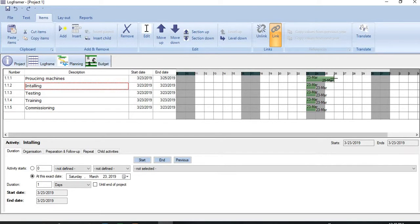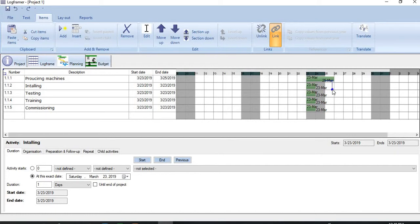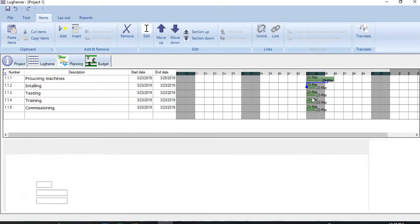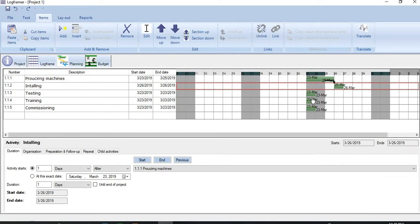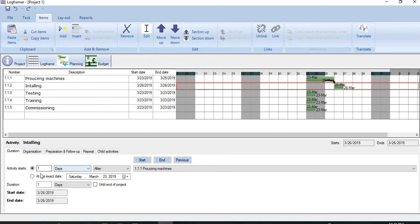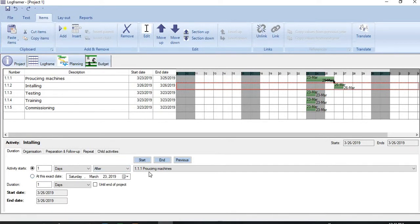The moment we bring it to the end, you see here a plus sign is appearing. Now push the left button of your mouse and drag it. You see a blue line with an arrow is appearing here. Let me bring it to the start of the second activity, Installation. So the moment I did it, the relationship has been established here. And details have changed here also. You see the activity starts one day after procuring machines. The same method we can apply on other activities also.